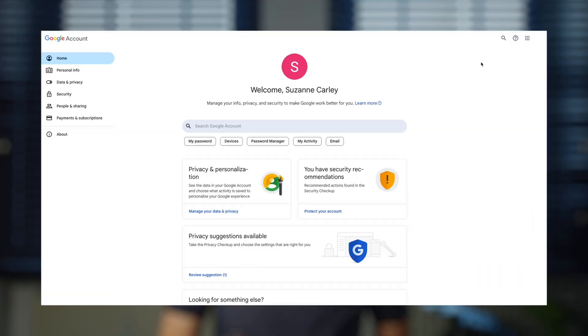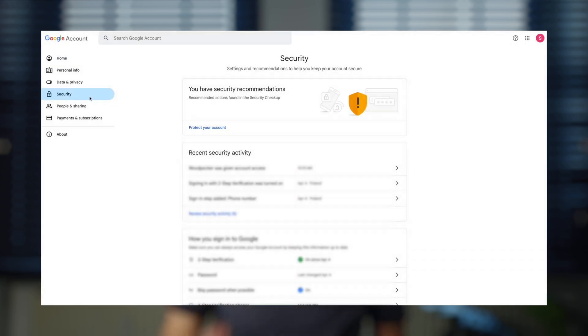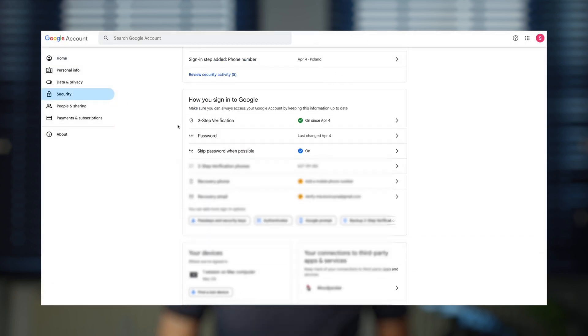First, go to your Google account settings by clicking on the apps menu and selecting account. Once there, navigate to the security page.